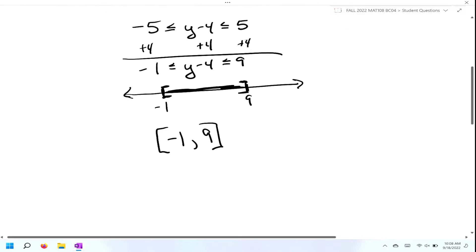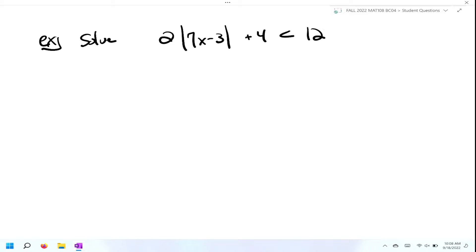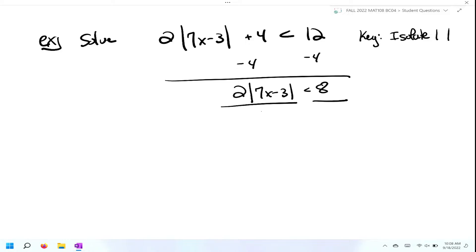Let's look at a more complicated example. We're going to solve two times the absolute value of seven X minus three plus four is less than twelve. Remember from class, the key is we have to isolate the absolute value sign first. So I'm going to subtract four from both sides, giving me two times the absolute value of seven X minus three, which is less than eight. Now I'll divide both sides by two to give me the absolute value of seven X minus three, which is less than four.